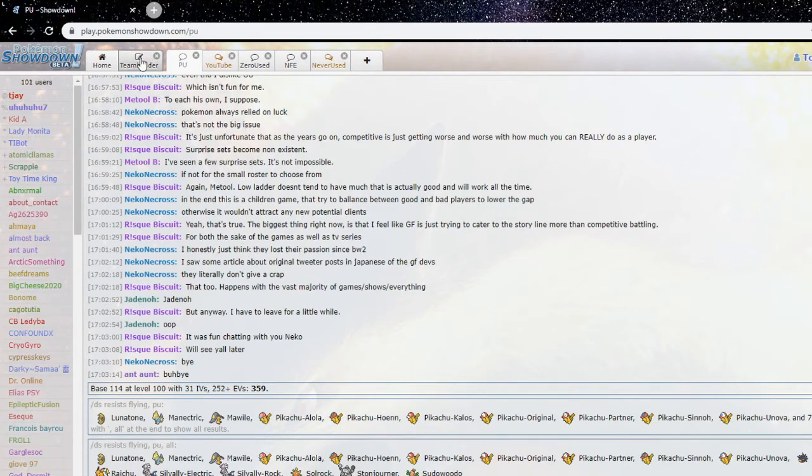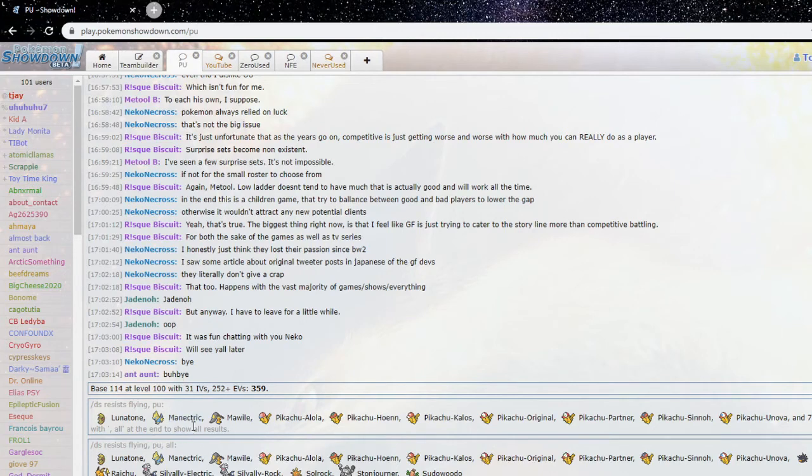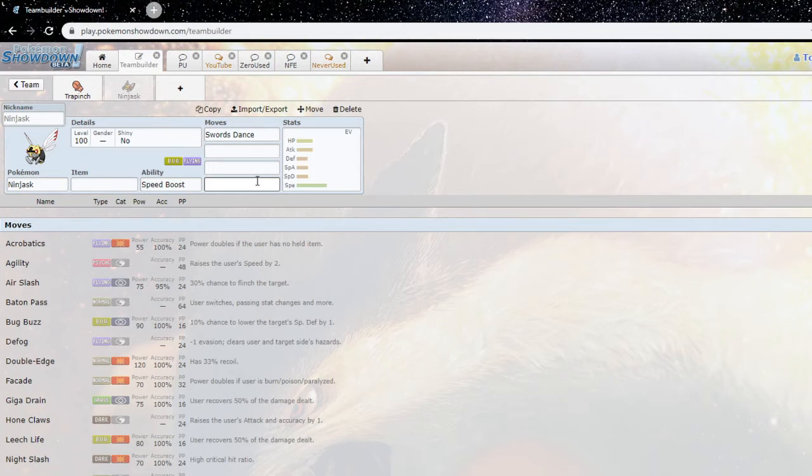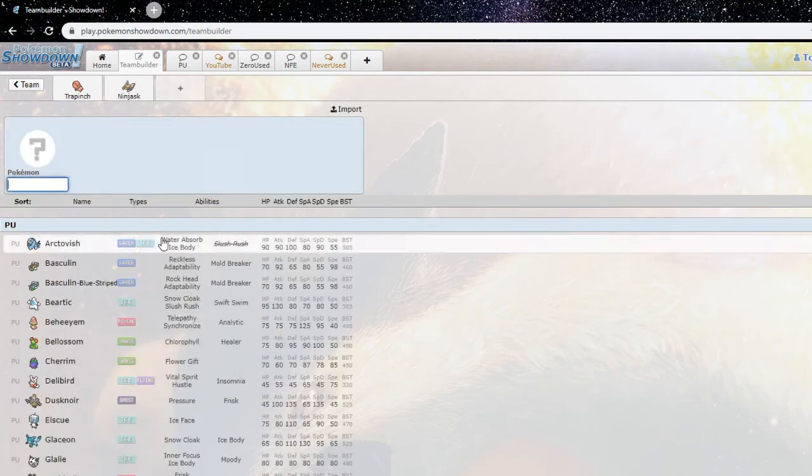Manectric is 2HKO'd. Lunatone, Solrock weak to bug. The only thing that's problematic for it is Mawile and Stonejourner, but again you just U-turn out against them and Ninjask is free pretty much. Right yeah, and you'll notice Lunatone, Manectric, Solrock, Sudowoodo, Stonejourner, I mean since flying, I mean yeah Acrobatics won't hit these things really well, but I mean Leech Life or U-turn will, that's the problem.